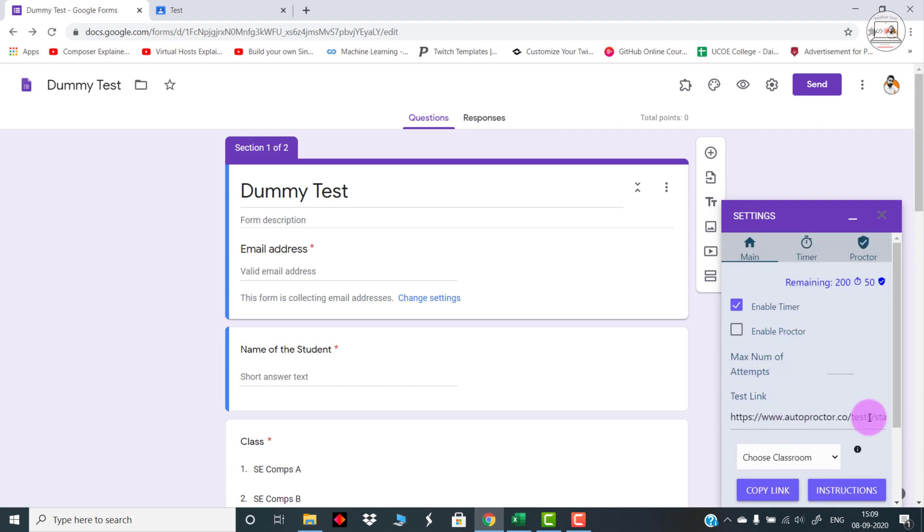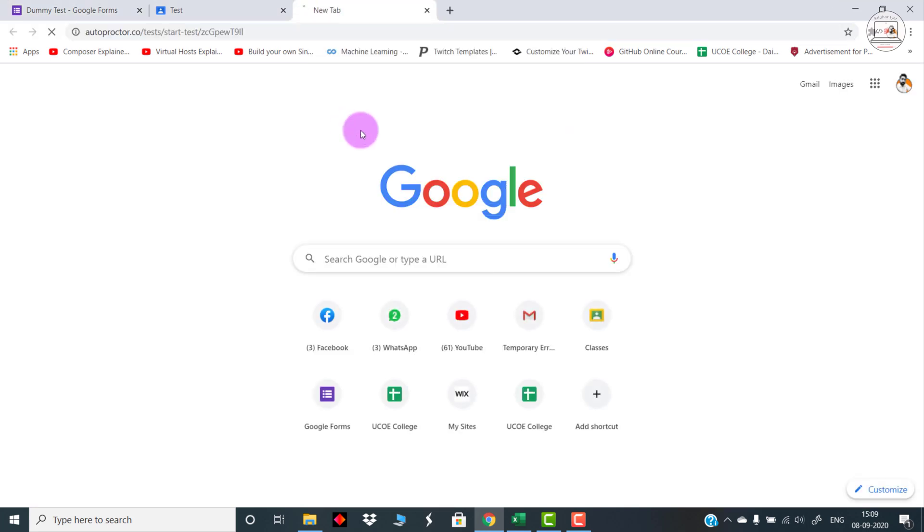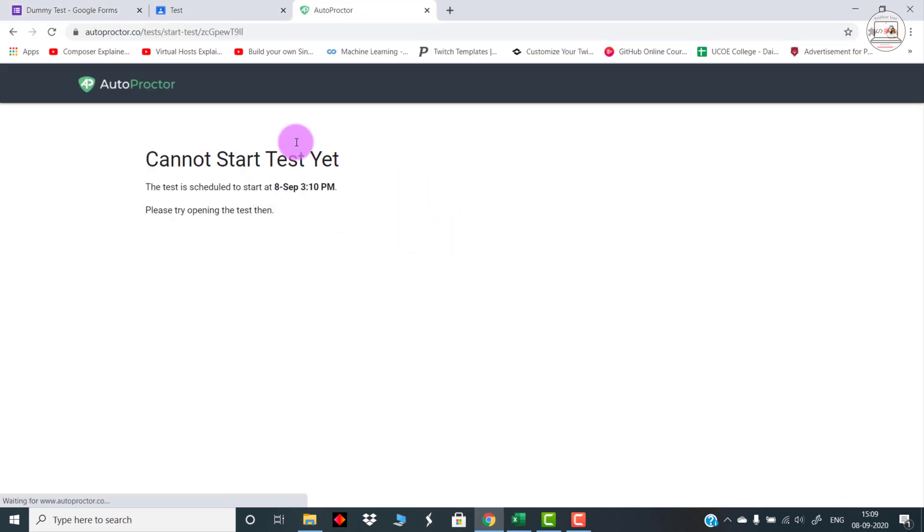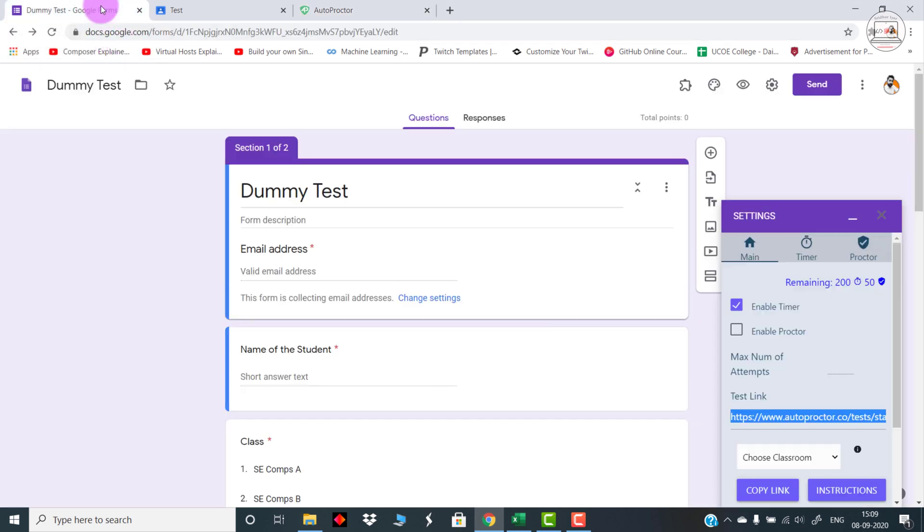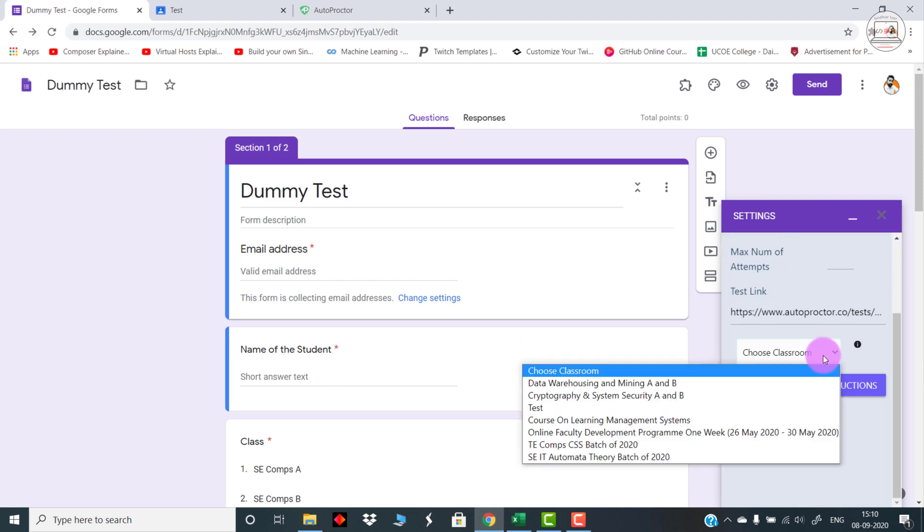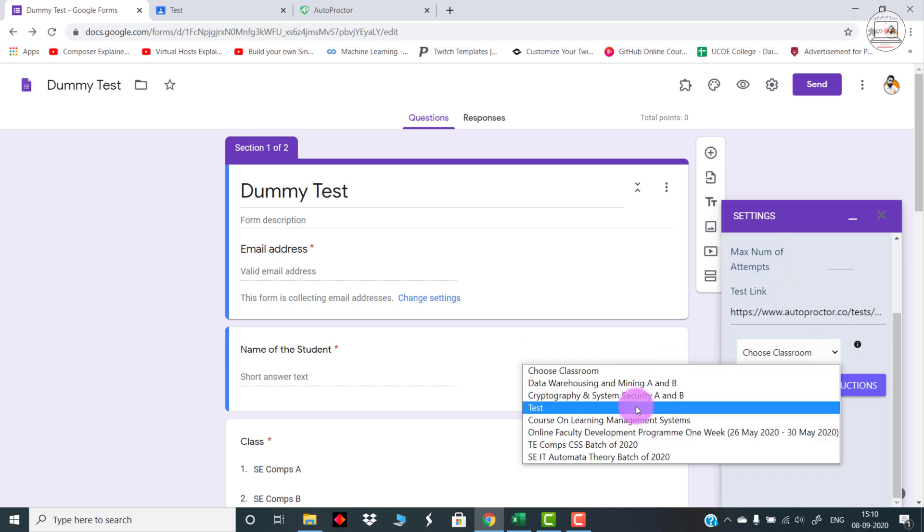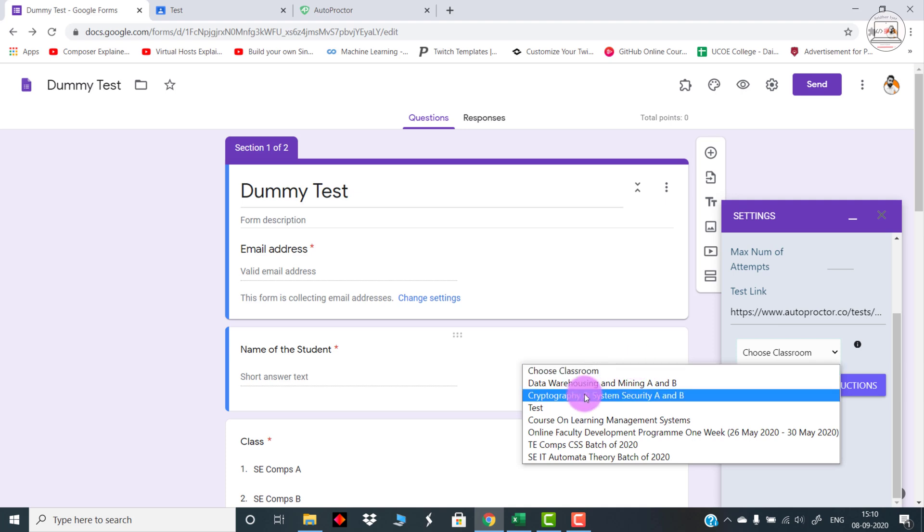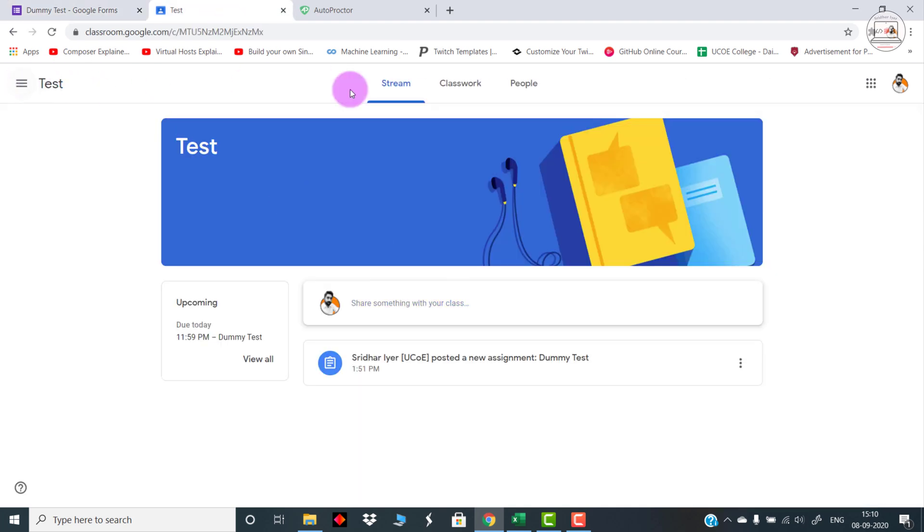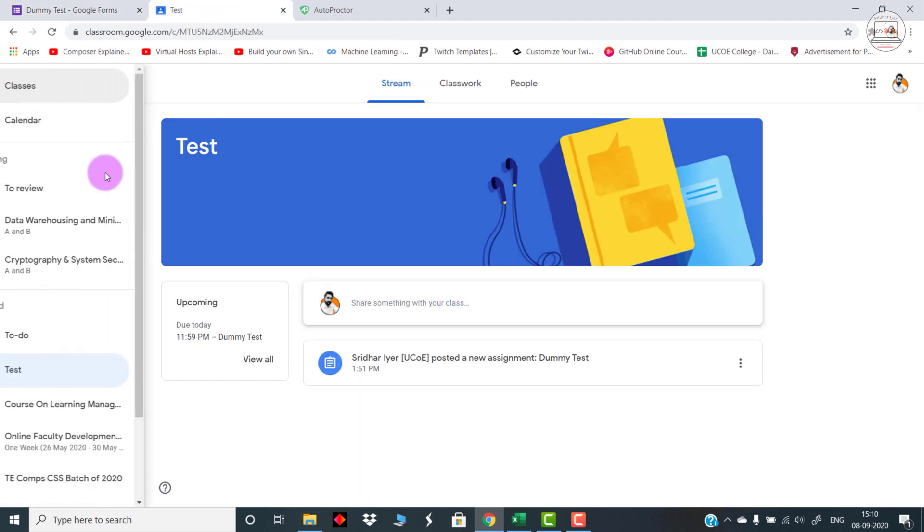As you can see over here, there is an option of test link. When you copy this test, you can simply either share it with your students like this. This is how it looks. As I had set the time as 3:10, it will open at 3:10 only because I have scheduled it. After 3:10 I will again try to log in. What exactly I was trying to say is once you create this test, you can either share it directly with your students with the URL or you can select your Google Classroom. That is what I was mentioning at the very beginning, that I'm going to make use of Google Classroom, Google Forms, and a third-party app.